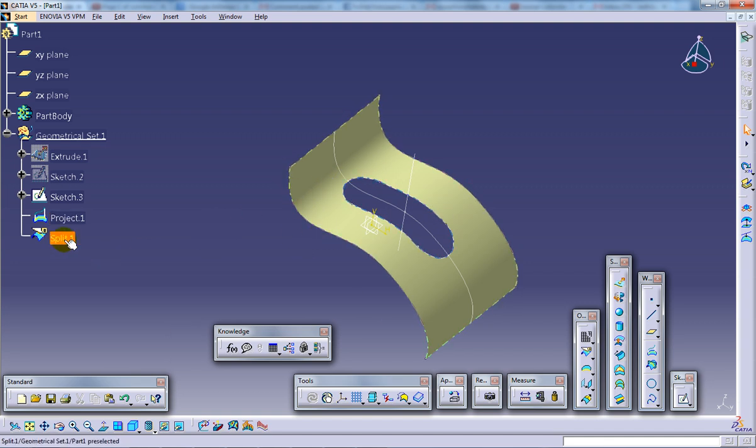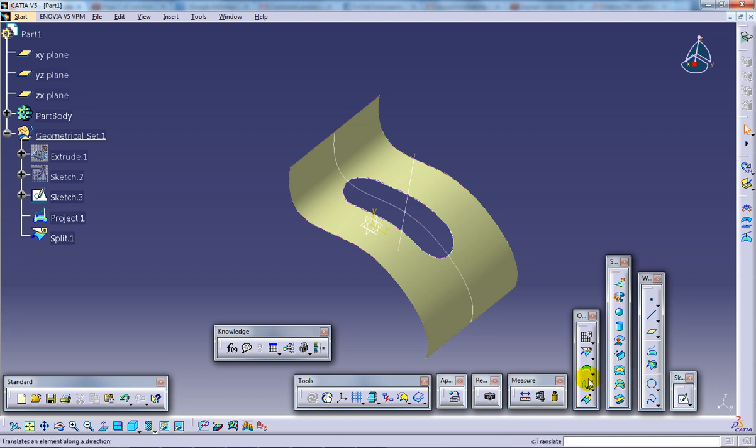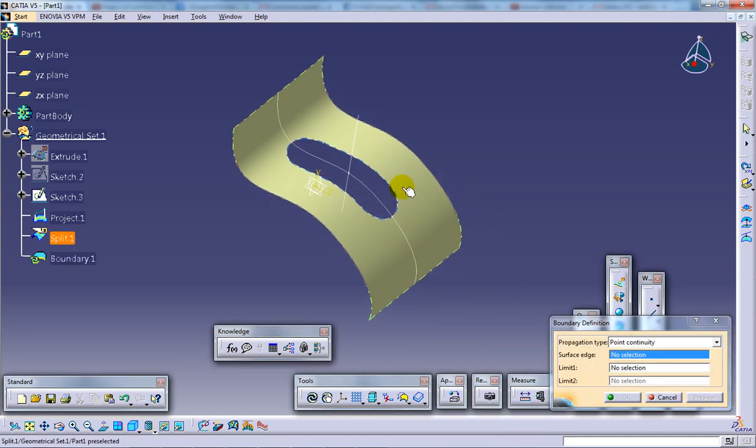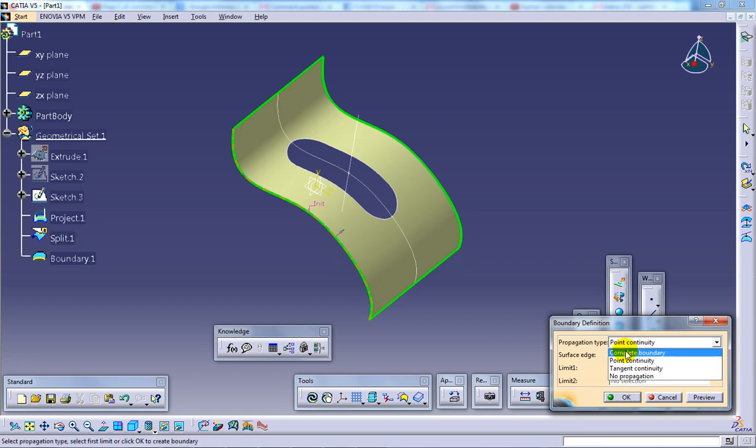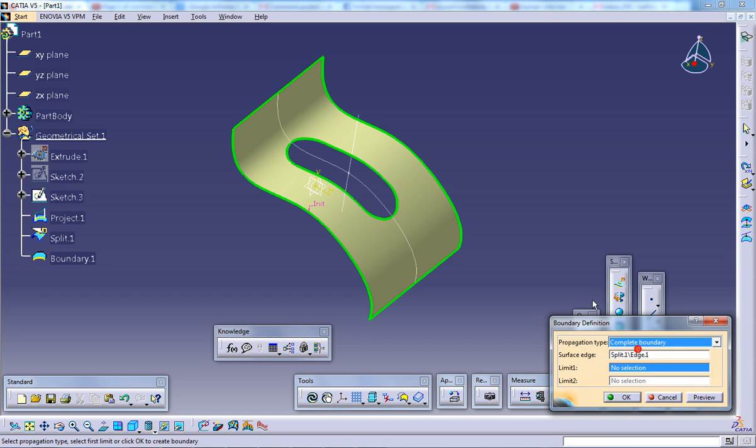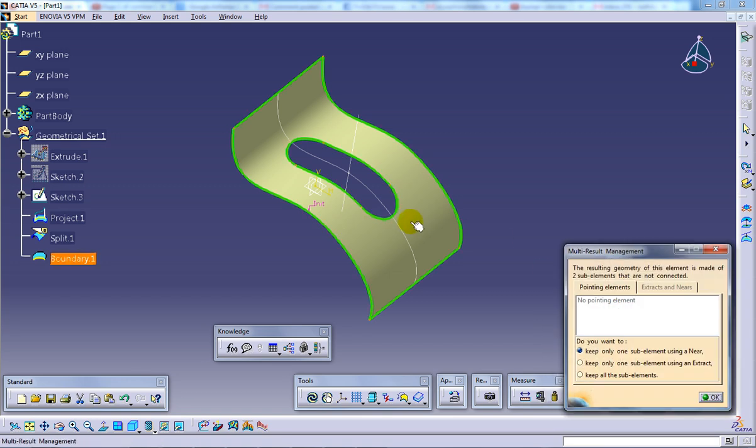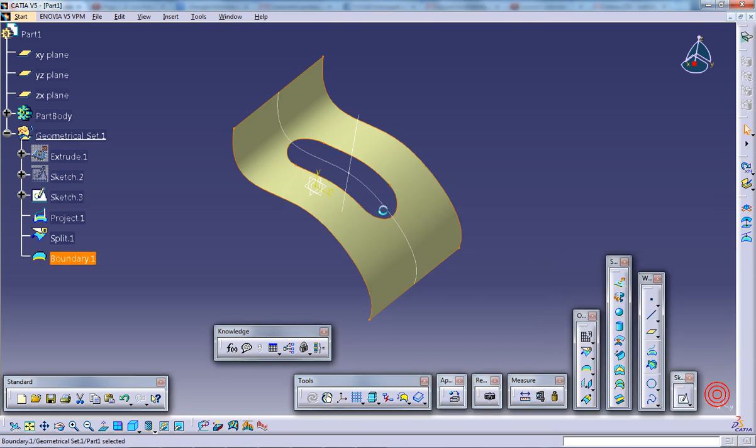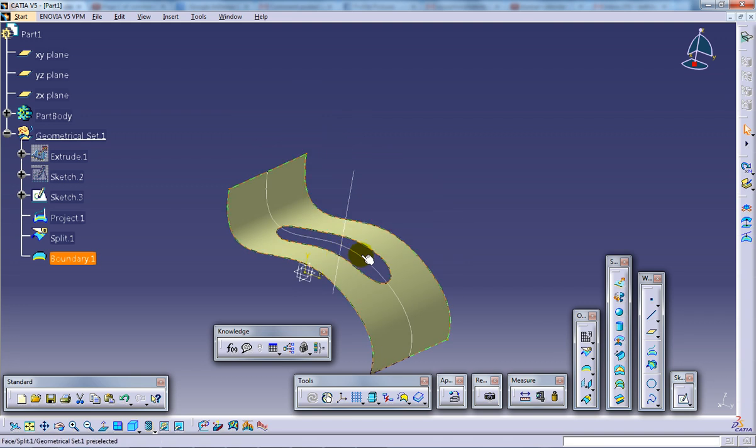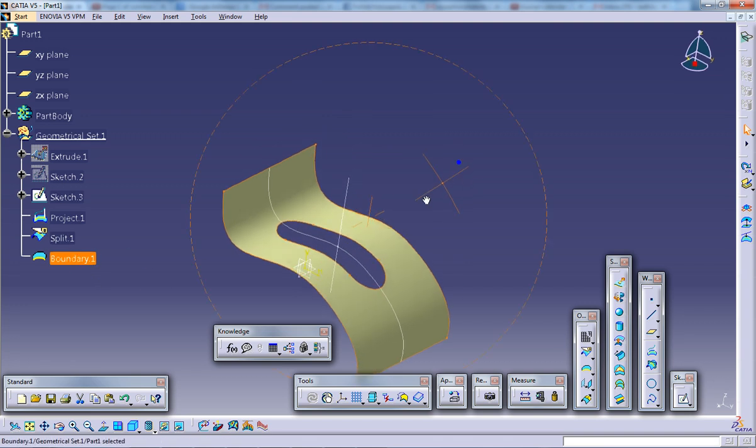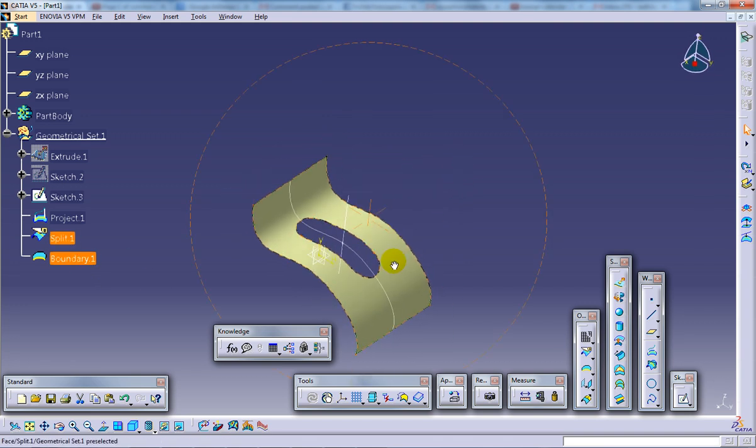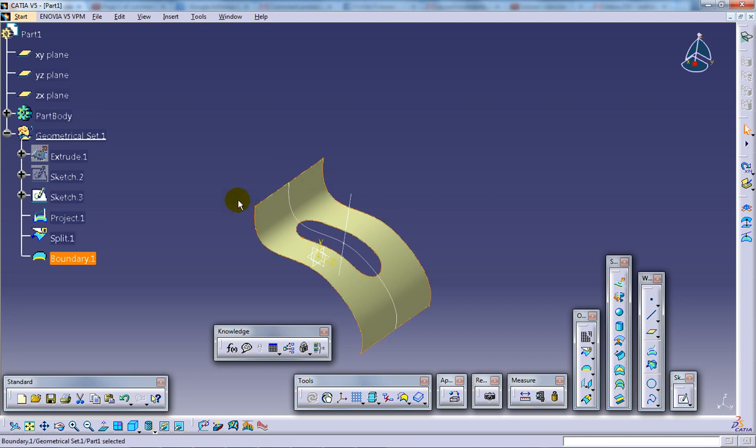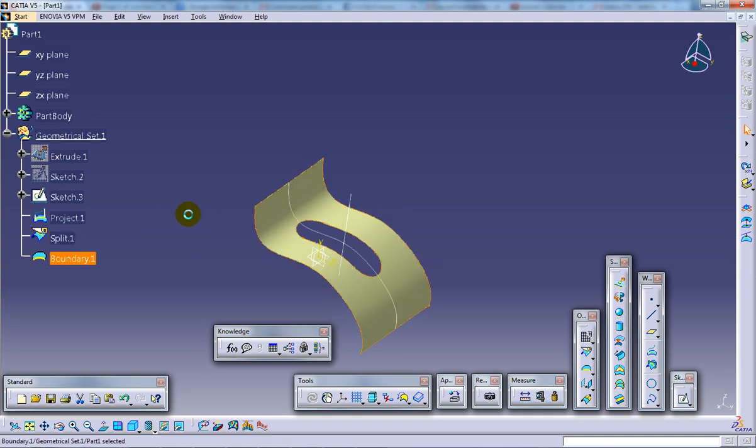You just take the boundary curve, boundary definition dialog box will appear here and select the surface edge and the boundaries will be appearing. So here you have a few options, just click the complete boundary and click OK. So click all elements and click OK. So you have the complete boundary being selected now. So this is how you can select or extract the boundaries.